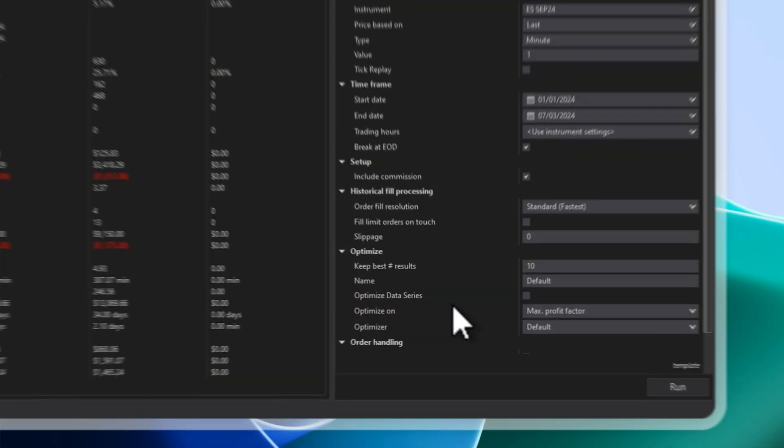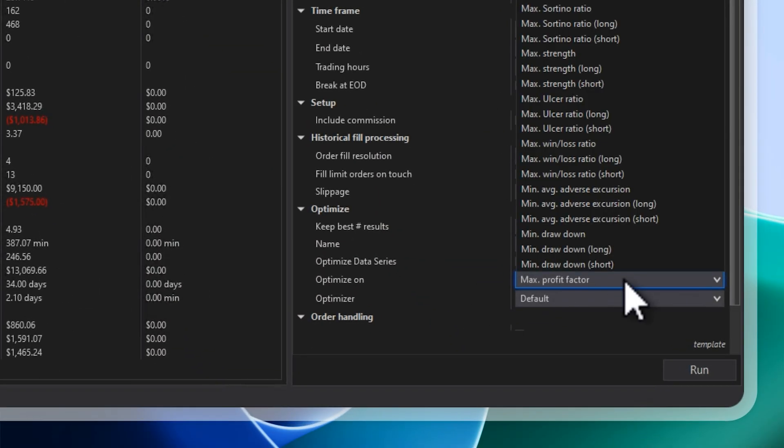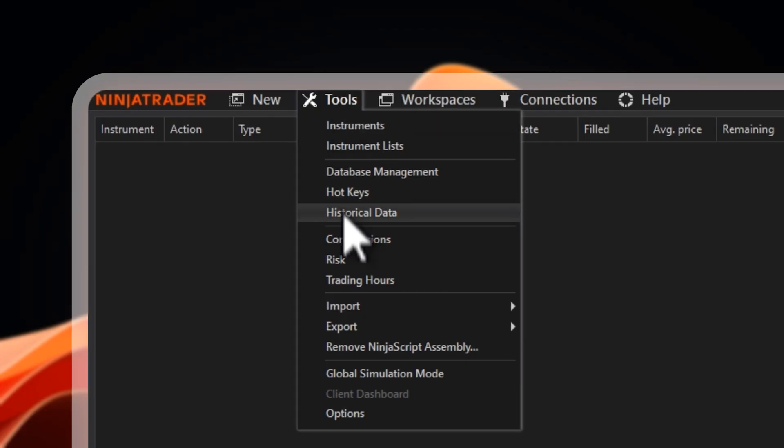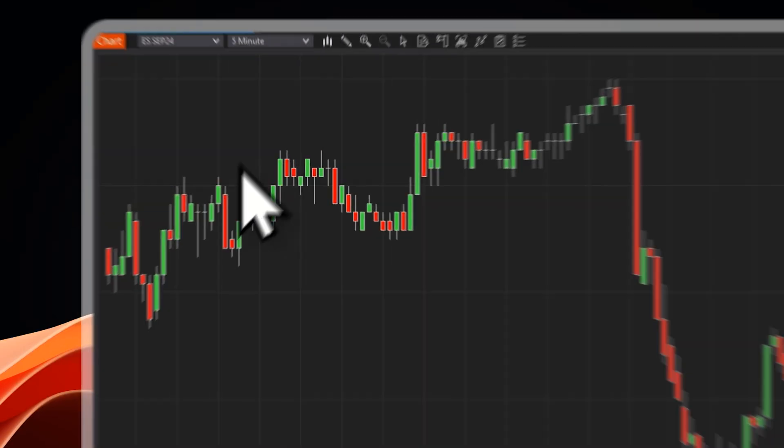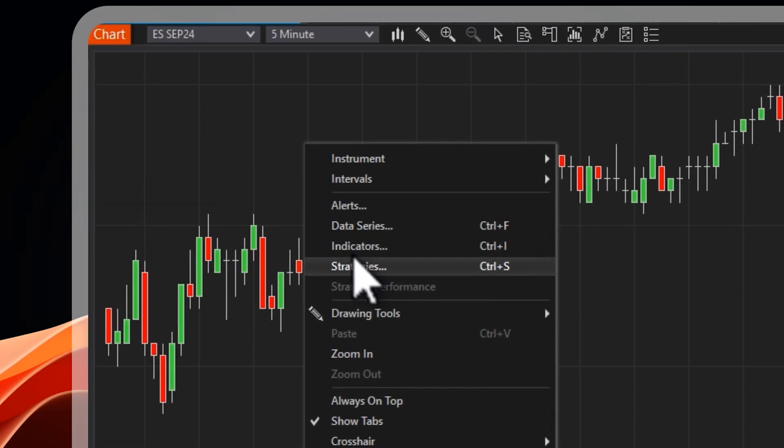In this training series, we're going to cover everything you need to know about NinjaTrader: how to set up your systems, how to run backtests and optimizations, and most importantly, how to not overfit your strategy.